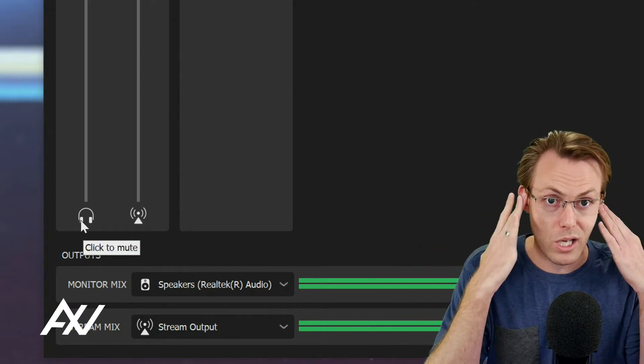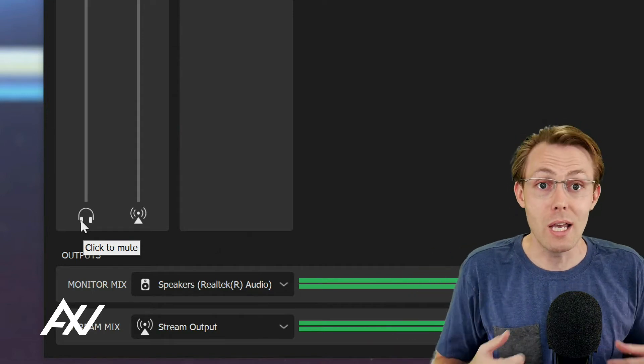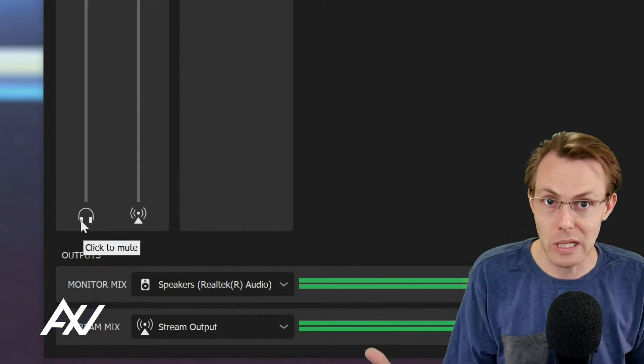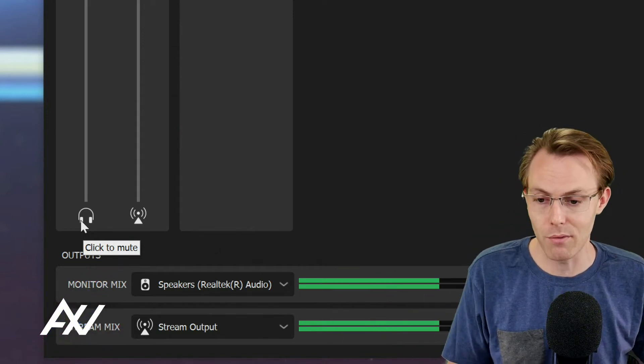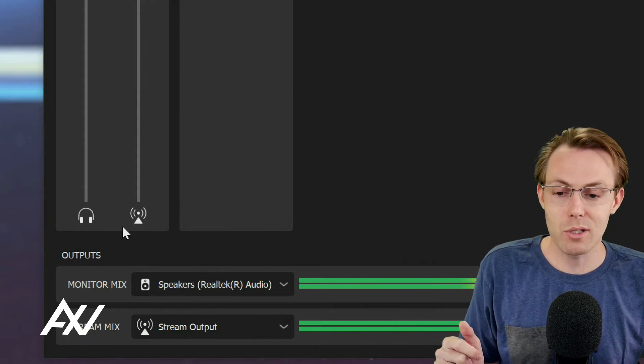Keep in mind your monitor mix is not just headphones. It can also be speakers. It can also be sending out to anything, a mixer, whatever. But just here's the basics.